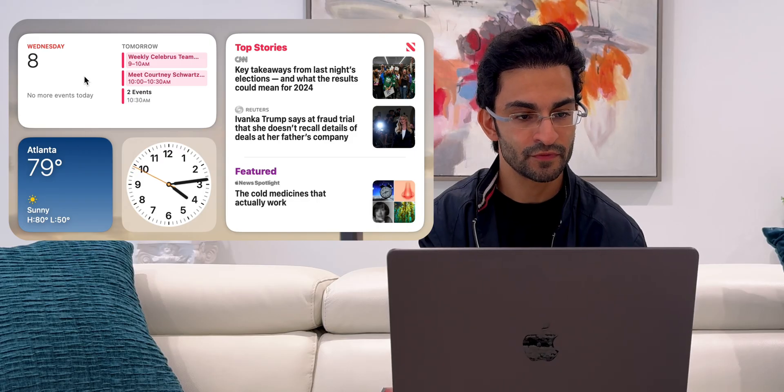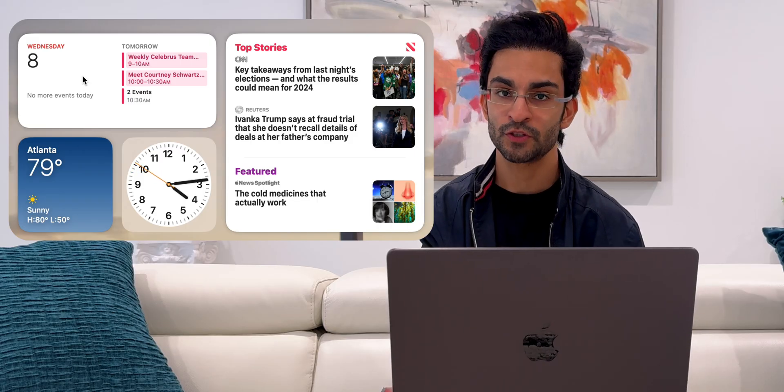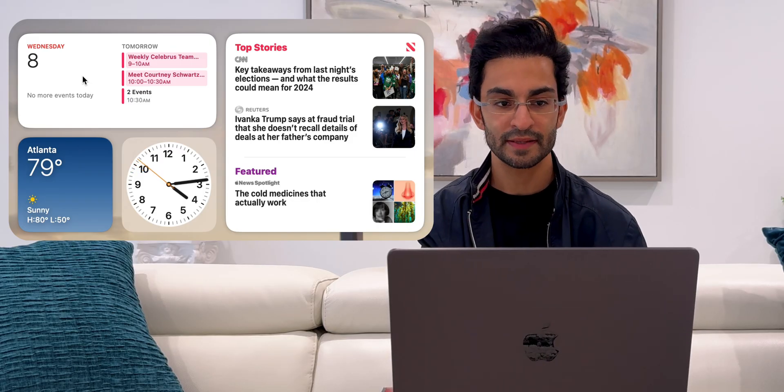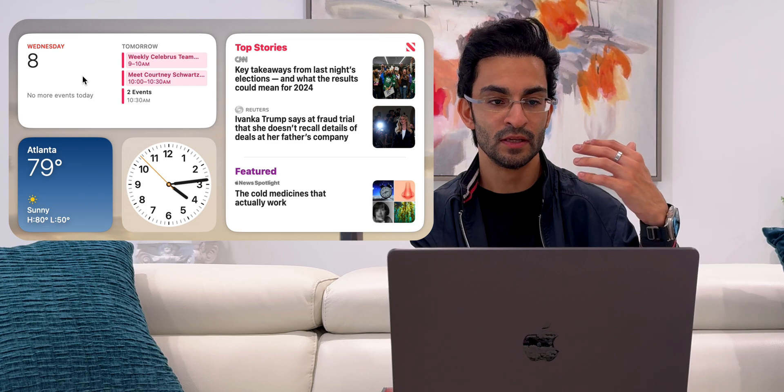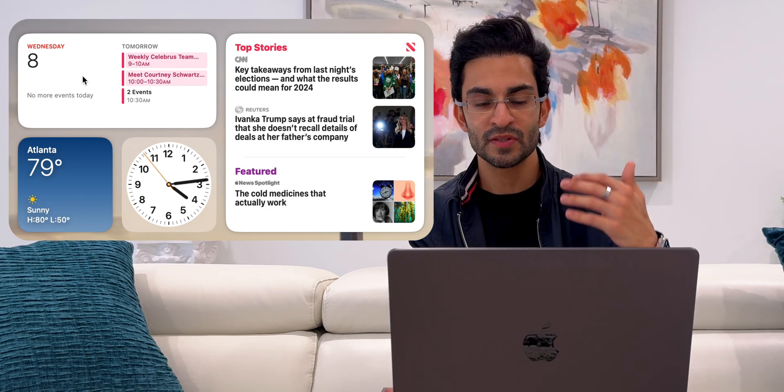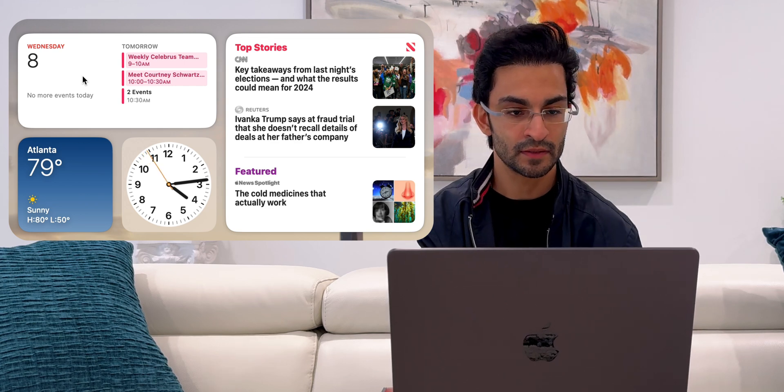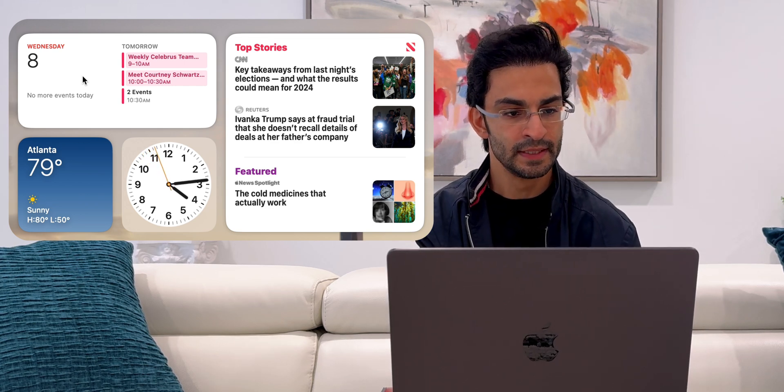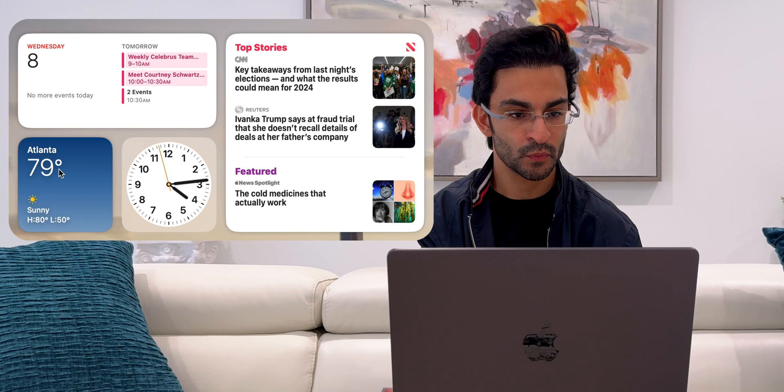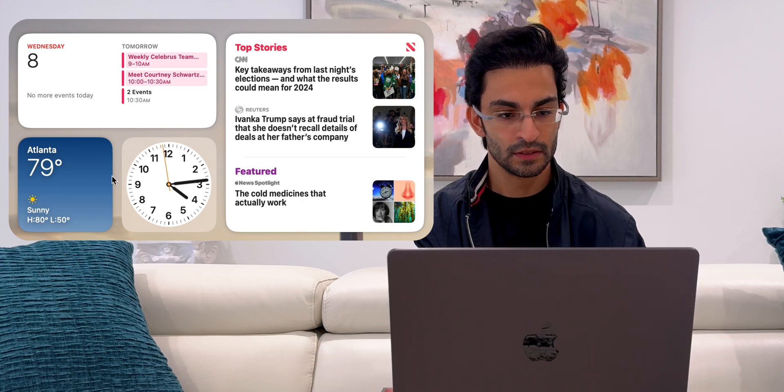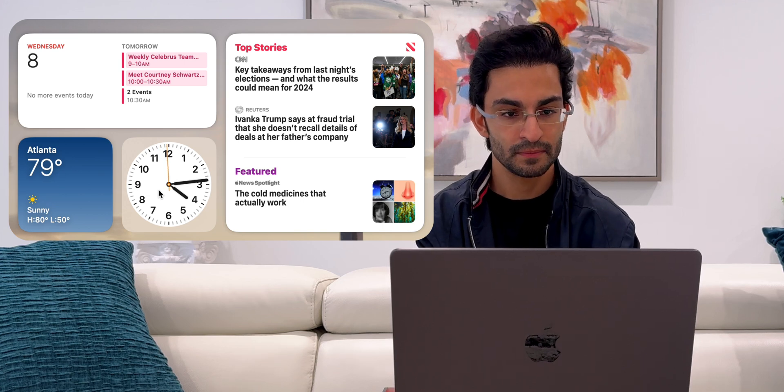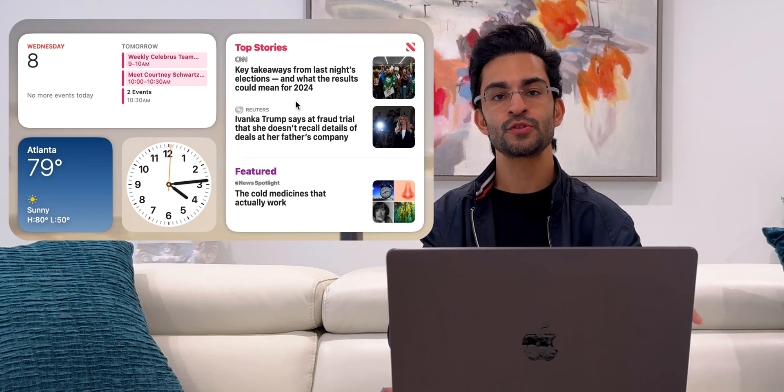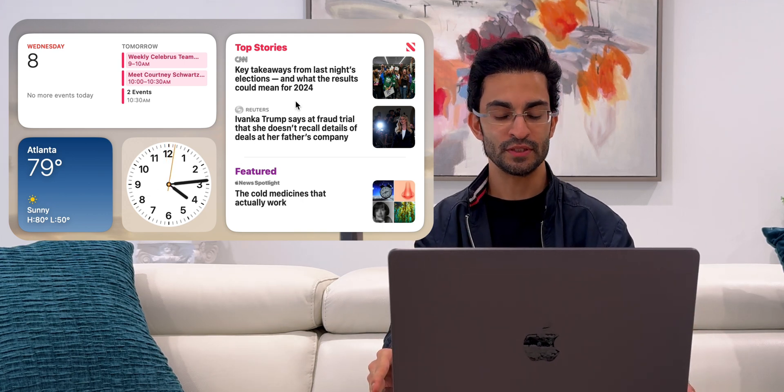Right up top I've got the calendar widget because I like to see exactly what events and meetings I've got coming up next. Then I've got the weather widget, the clock widget, and the top stories news widget.